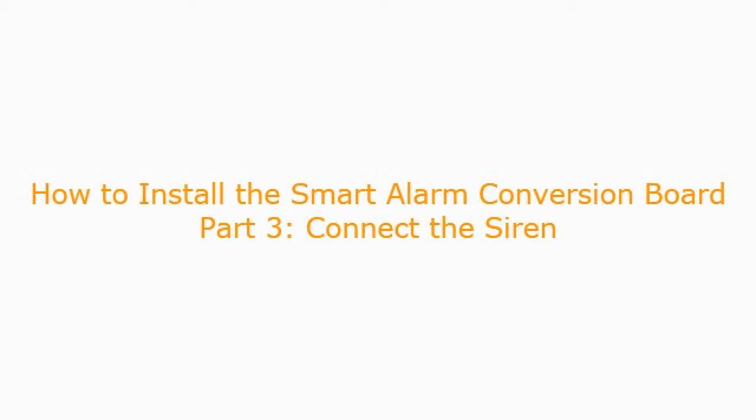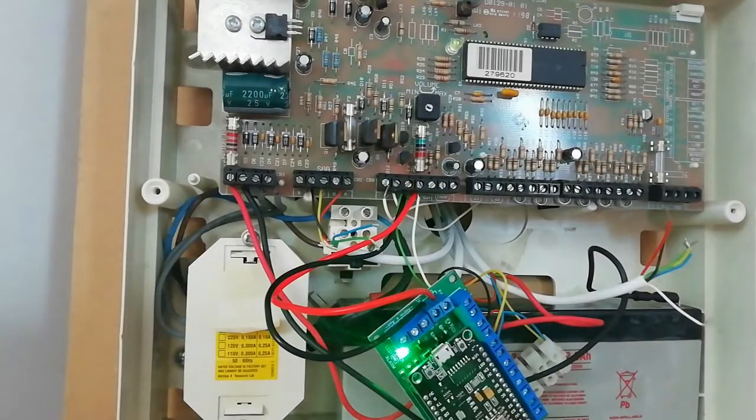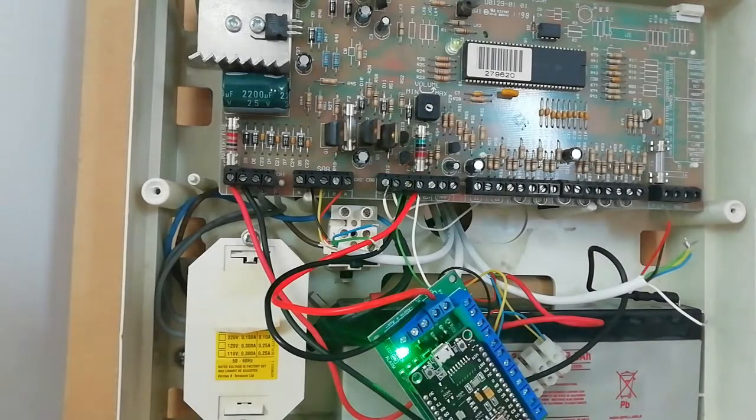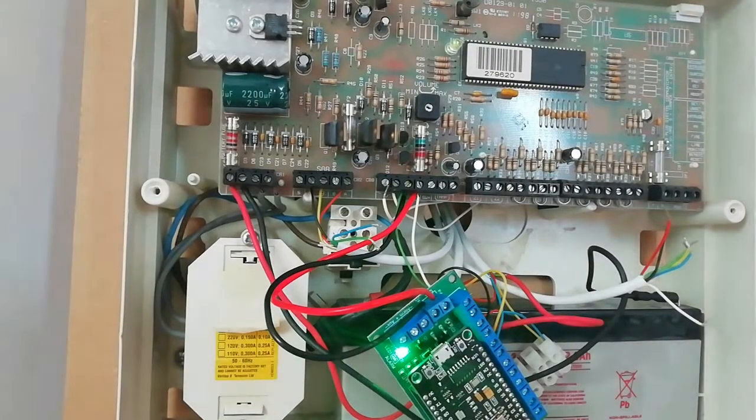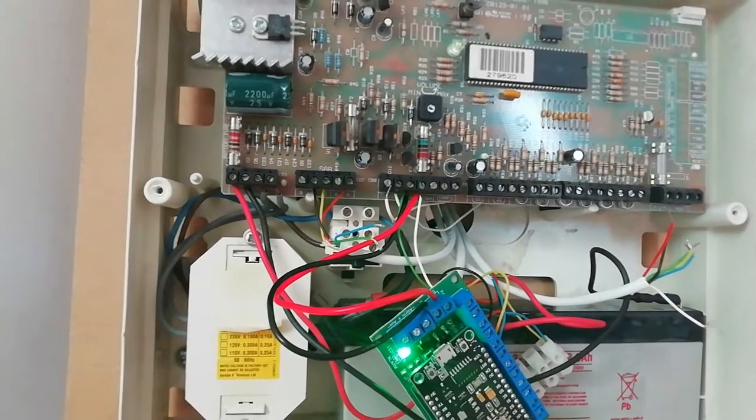Our next video is how to connect the siren. In the previous video we set up our smart alarm conversion board and added the wiring from the various zones and power. Now we need to look at the siren.